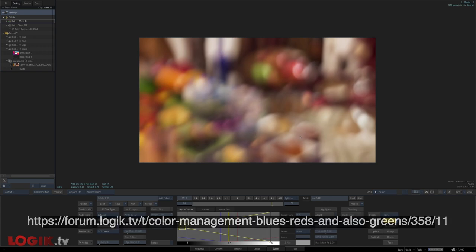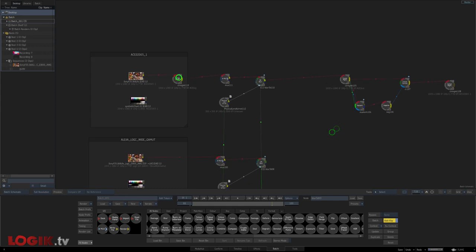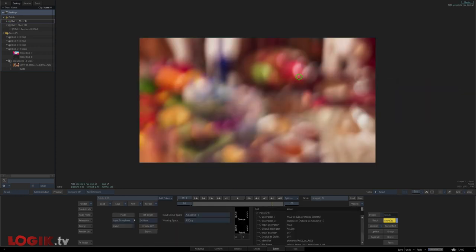For a list of compositing operations and what color spaces they best work in, visit this link on the forums. And if we need to return our image back to ACES 2065-1, just copy the original color management node and hit invert. Boom. It's that easy.